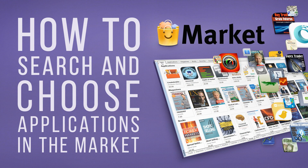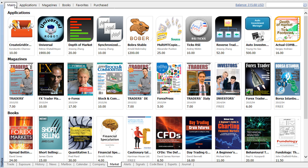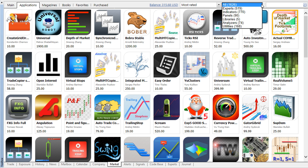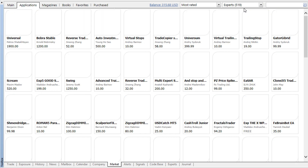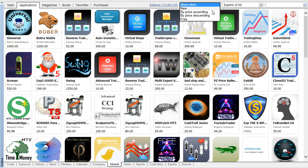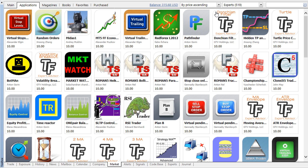The main tab of the market features the most popular of the thousands of products offered in the store. Navigate to the applications sections to search through the available expert advisors, indicators and other useful tools. In each category you can choose between new, most rated and free products, as well as sort them by price.